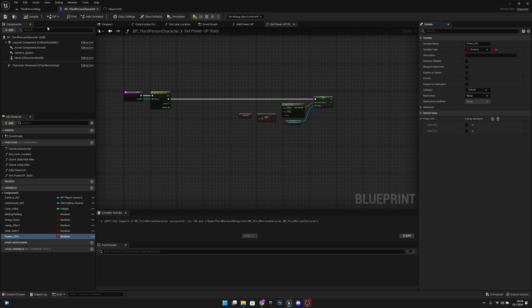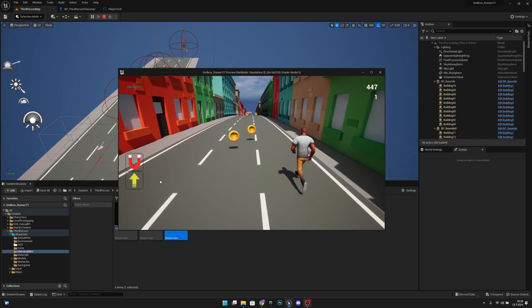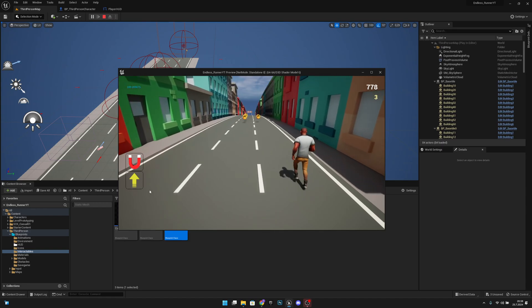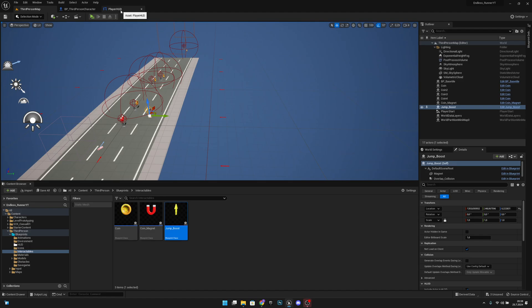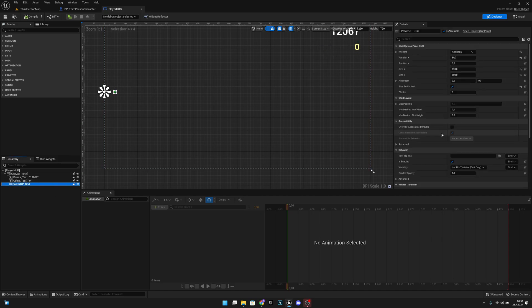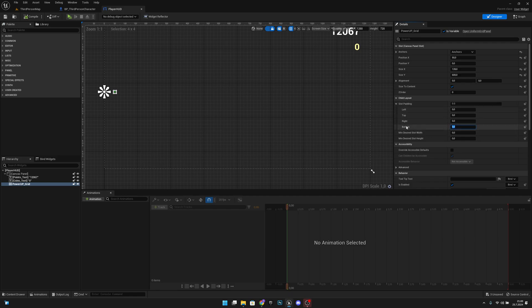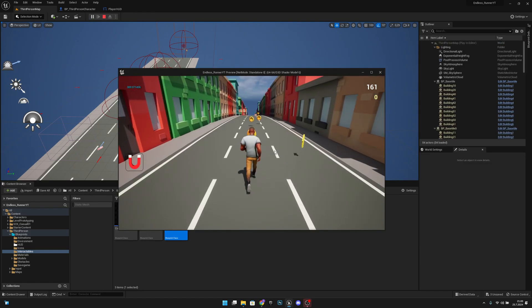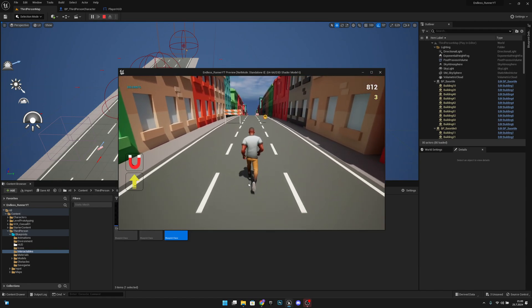Both icons are working. One thing to improve — go back to the player HUD, go to the designer, find the power up grid, go to slot padding, and add 10 units of bottom padding. Compile and save. Now there's a small gap between the icons and it's looking much better.